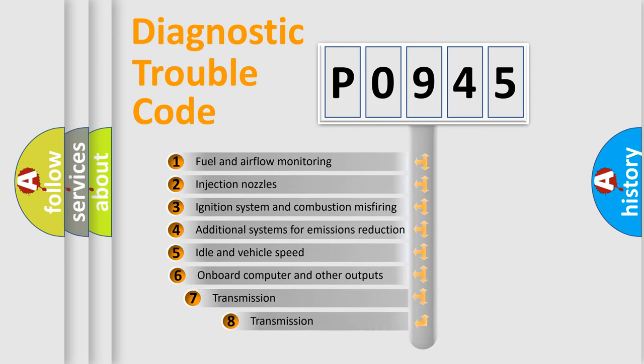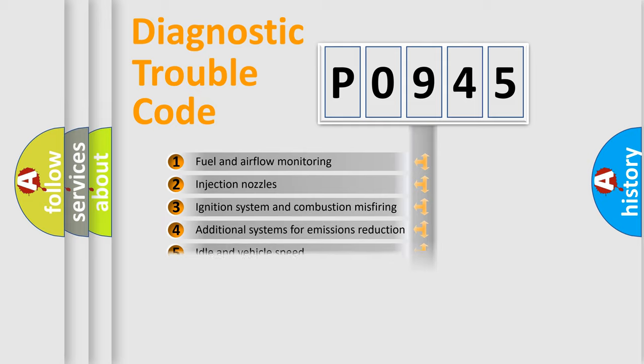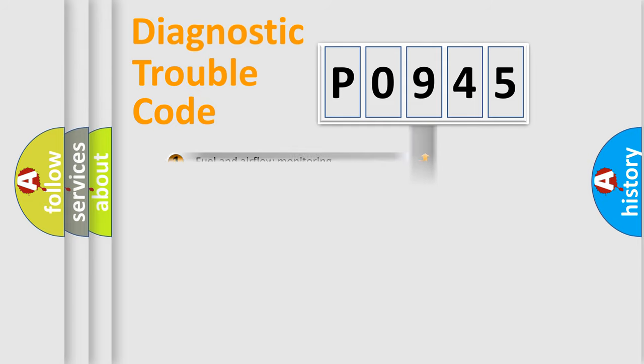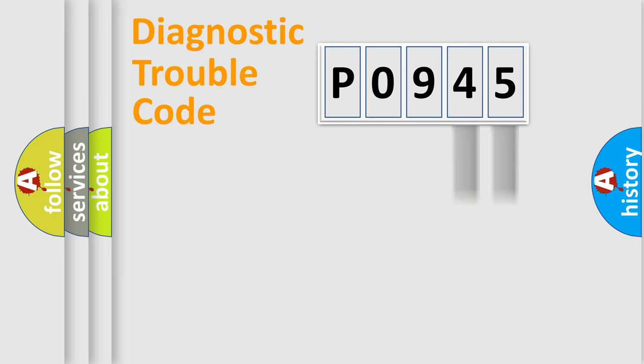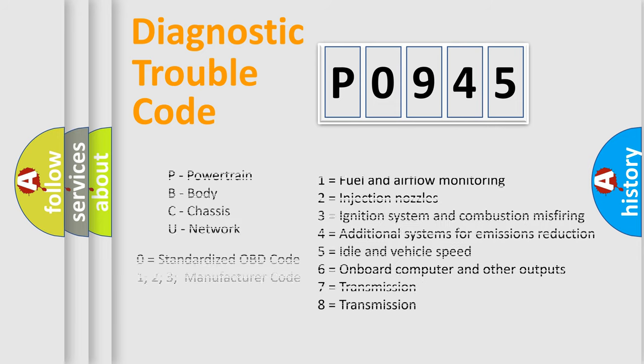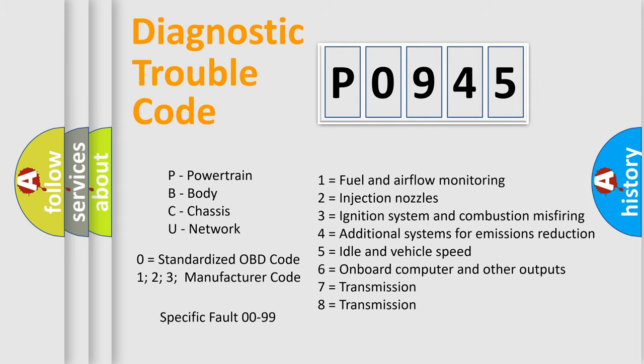The third character specifies a subset of errors. The distribution shown is valid only for the standardized DTC code. Only the last two characters define the specific fault of the group. Let's not forget that such a division is valid only if the second character code is expressed by the number zero.